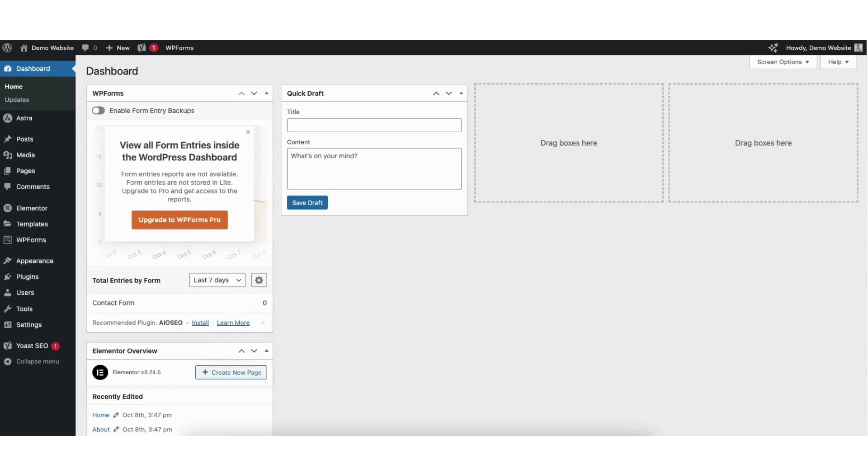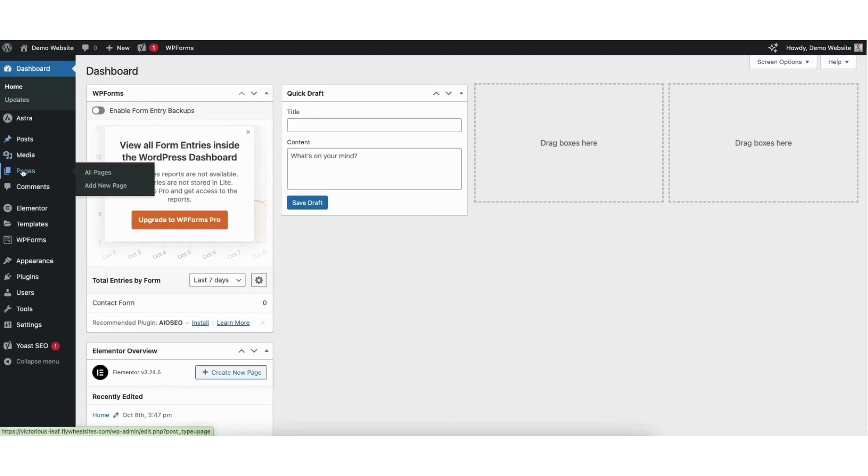I'll now go to my WordPress dashboard. Next, click posts or pages depending on where you want to embed your Google Calendar to. I'll click pages.